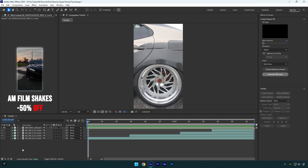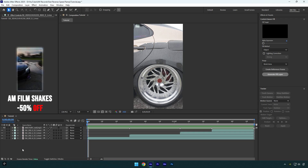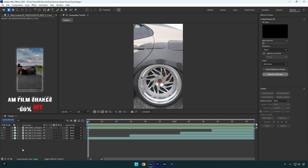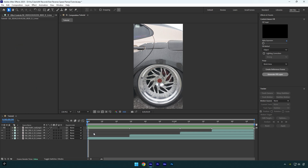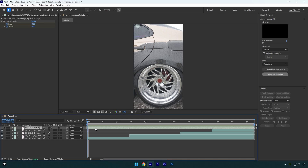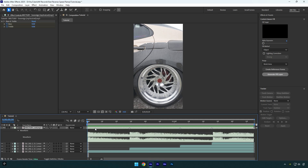Hi guys, in this tutorial I will show you how to make fast reverse speed ramps and how to make your videos flow. First of all, let's select the song and press the L button twice on your keyboard to open the waveform. This will allow us to see all the beat drops of the song.